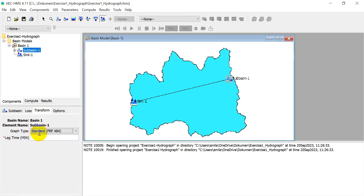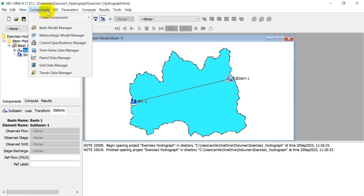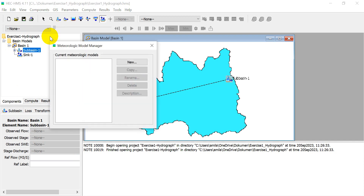For Transform, set the lag time in minutes — we can assume 15 minutes. Leave Options as default, then finish the basin model parameters.